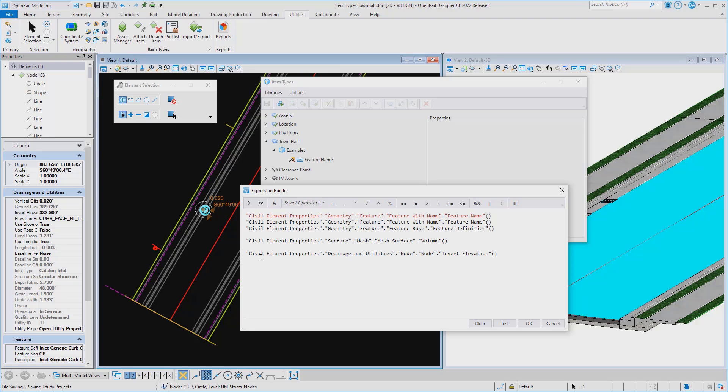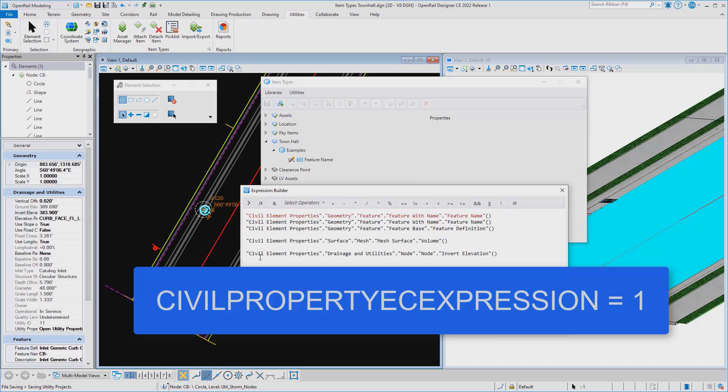So a lot of power, either to type in your expressions, or to copy and paste your expressions into the expression builder.